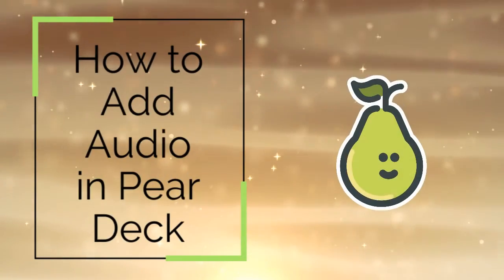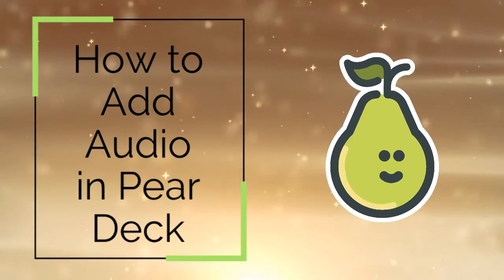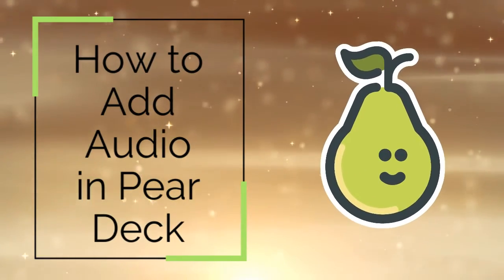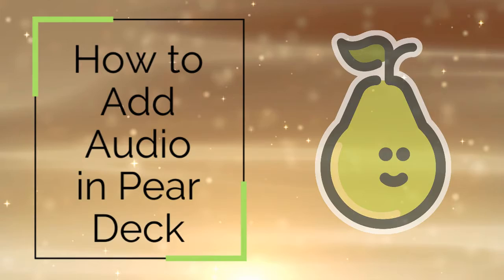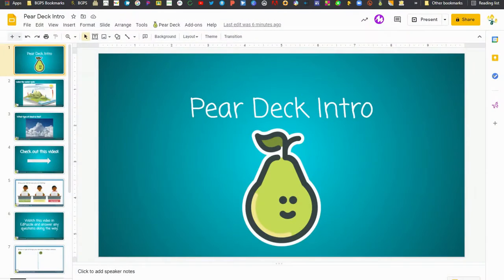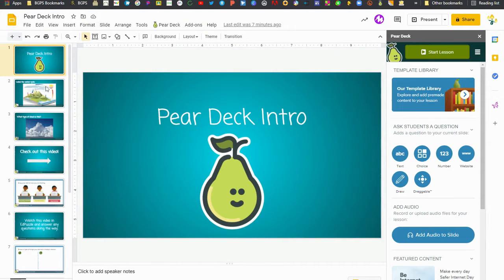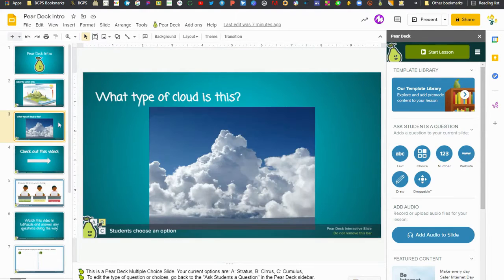In this video we are going to show how to add audio to your slides in Pear Deck. First we're going to open up our slideshow that we've been working on and then the Pear Deck add-on that'll open up on the right, and once we have that we'll need to go to a slide that we want to add audio to.